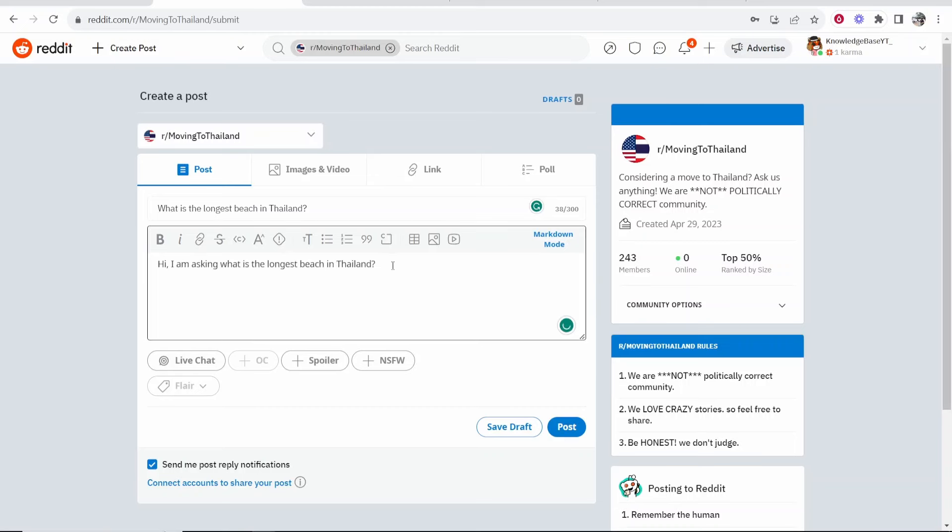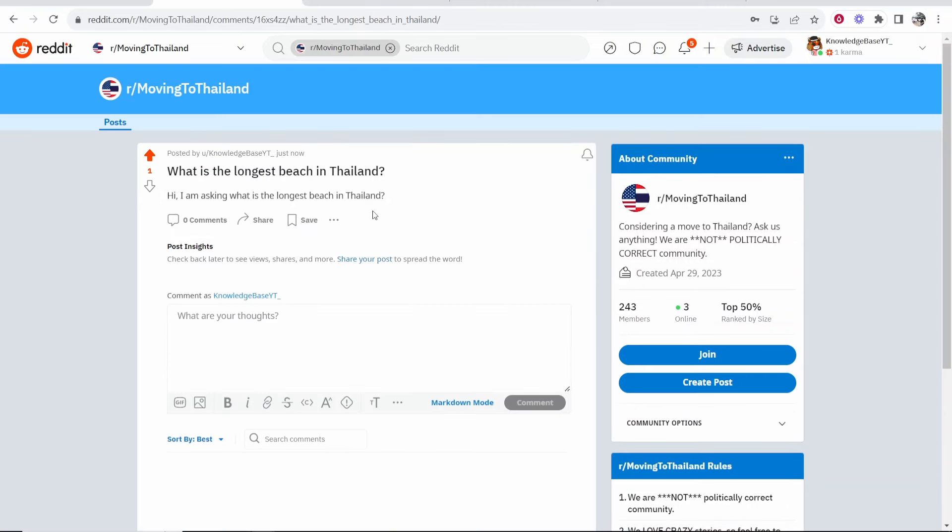But just for the video anyway, we're going to ask this question. The subreddit are going to hate this question. We're now going to post this.